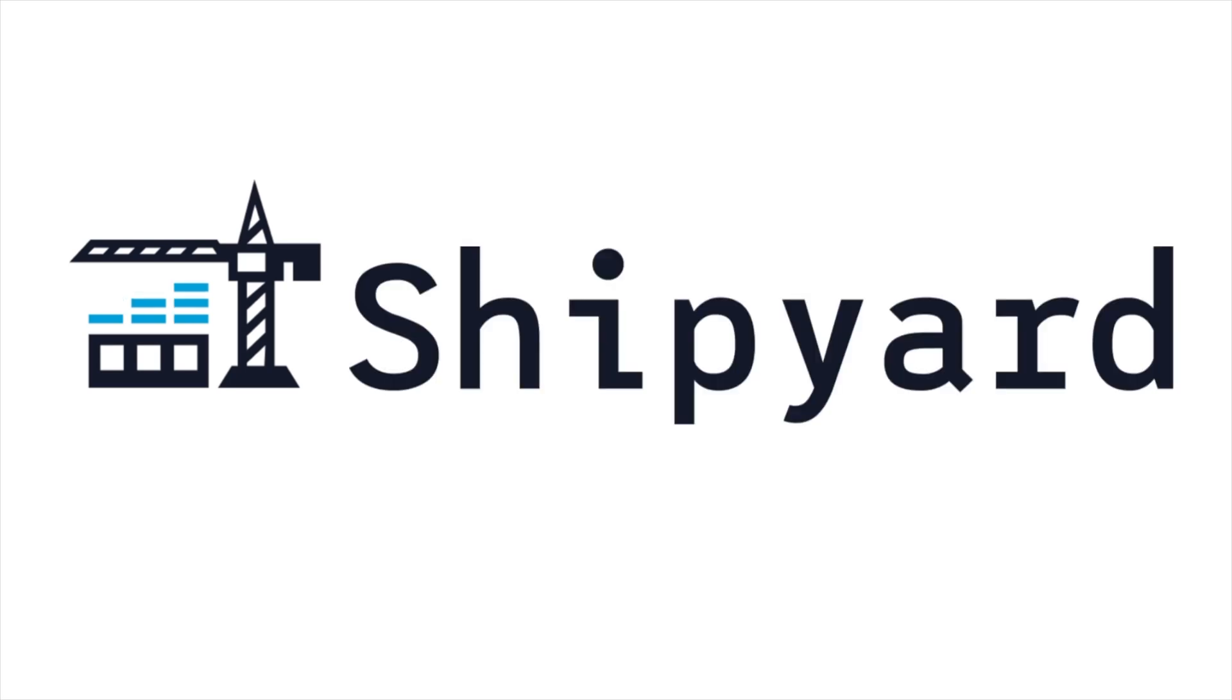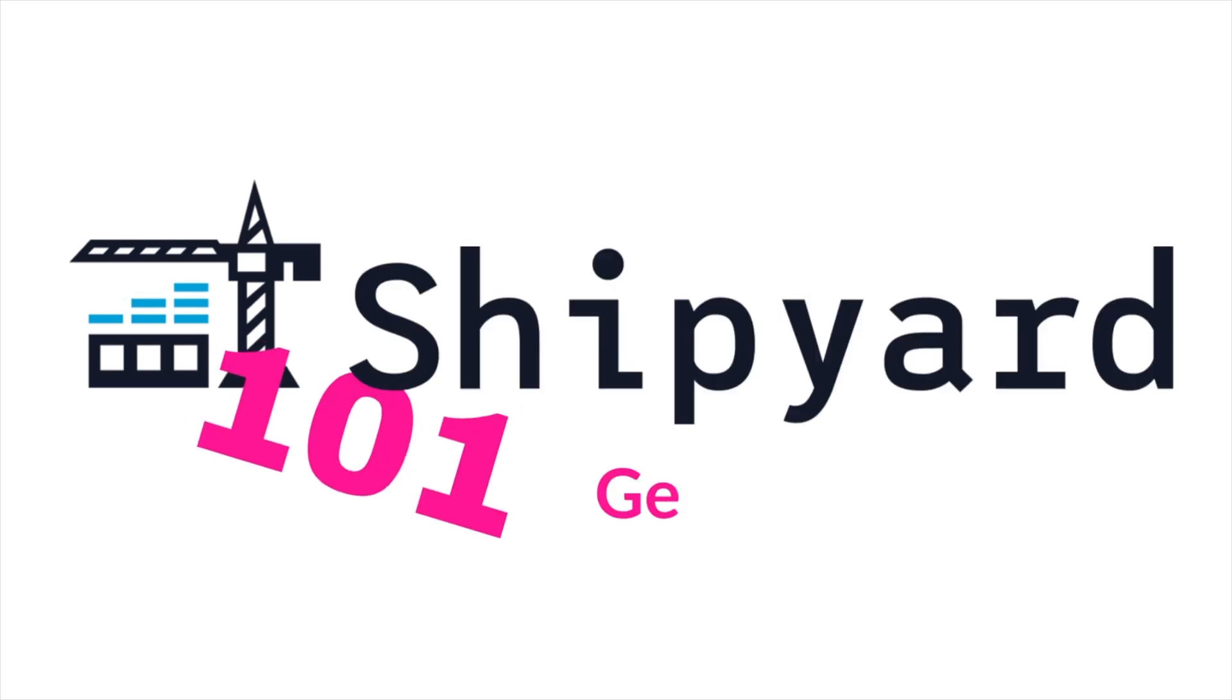Welcome to the new Shipyard 101 series. In it, we will cover how to get started with Shipyard and learn the basic features.